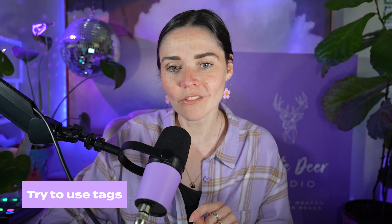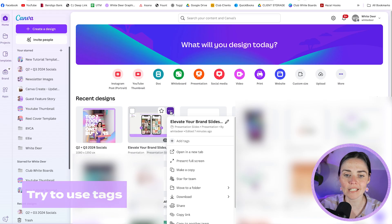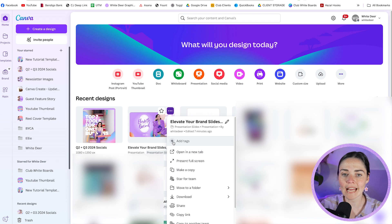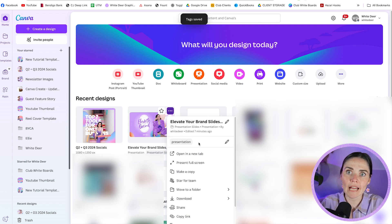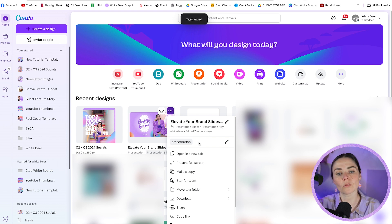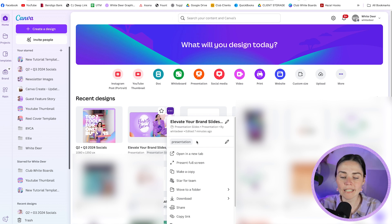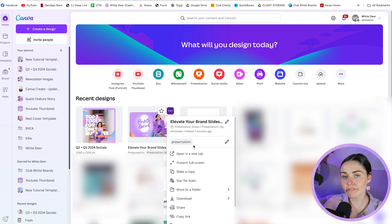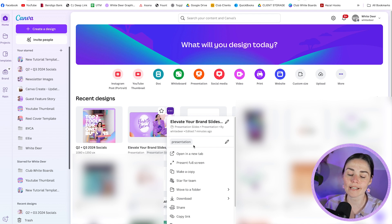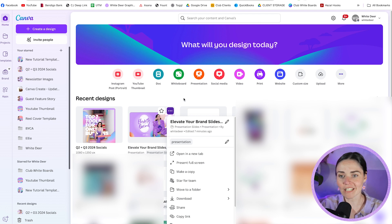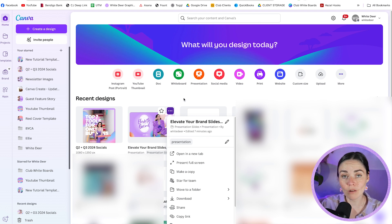Finally, something I don't actually use but you might find useful if you're highly organized — tags. Canva has a tags feature. Click those three dots and you'll see 'Add tags.' You could type 'presentation,' then add multiple tags like 'purple,' 'Jackie,' or 'white deer' — whatever you're working on. That way you can search the tags later and find designs relevant to those tags. I find just naming the file well suits me, but if you want that extra step, that's how you do it.